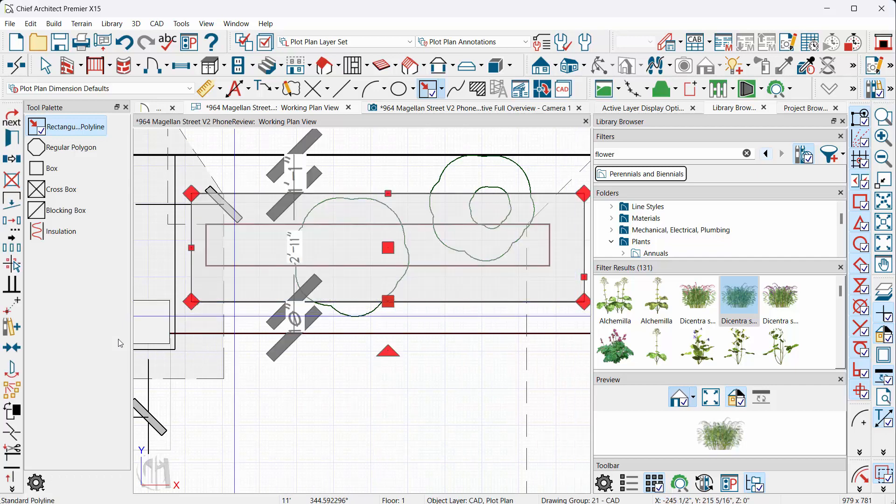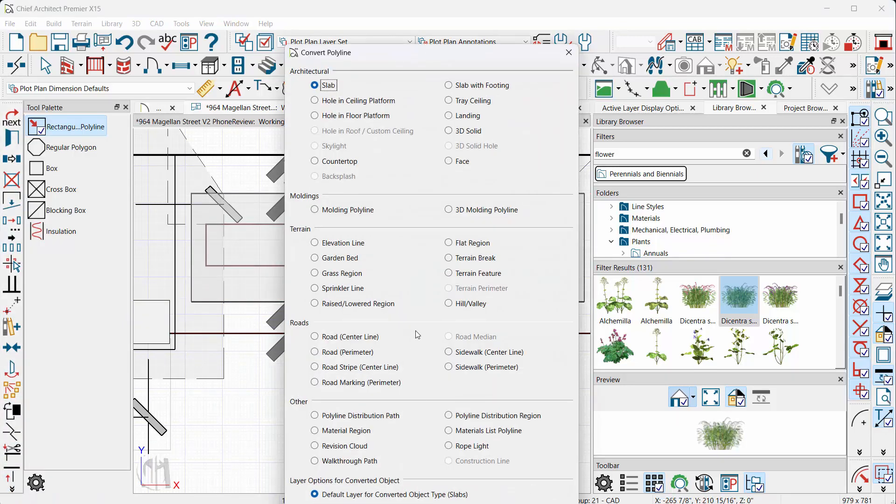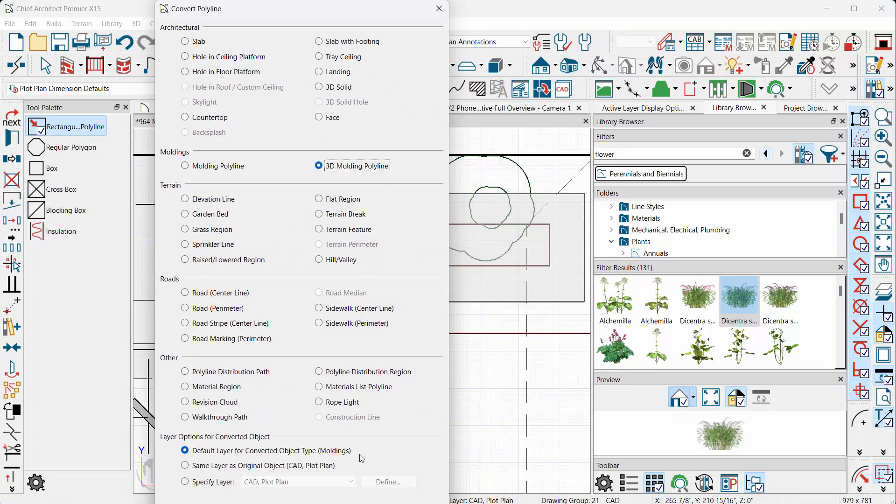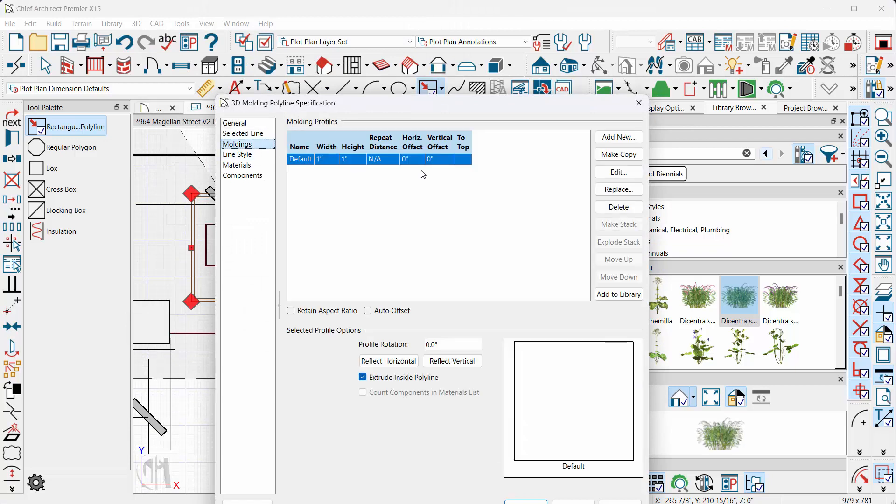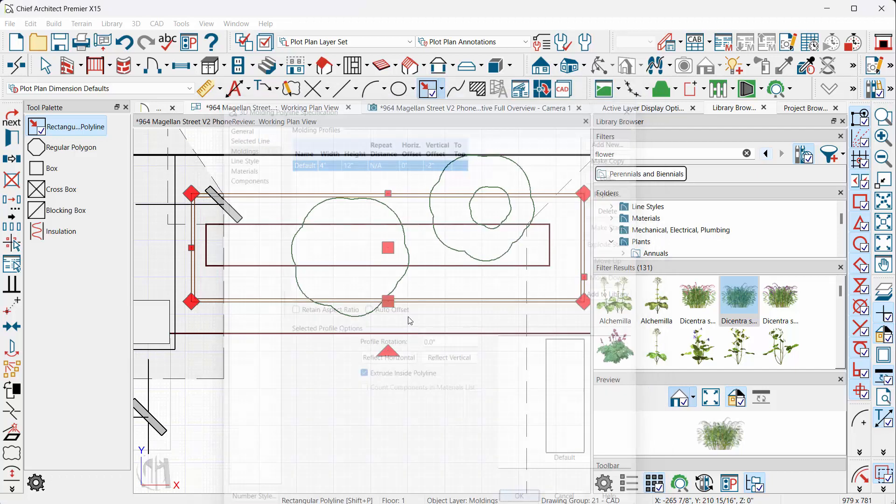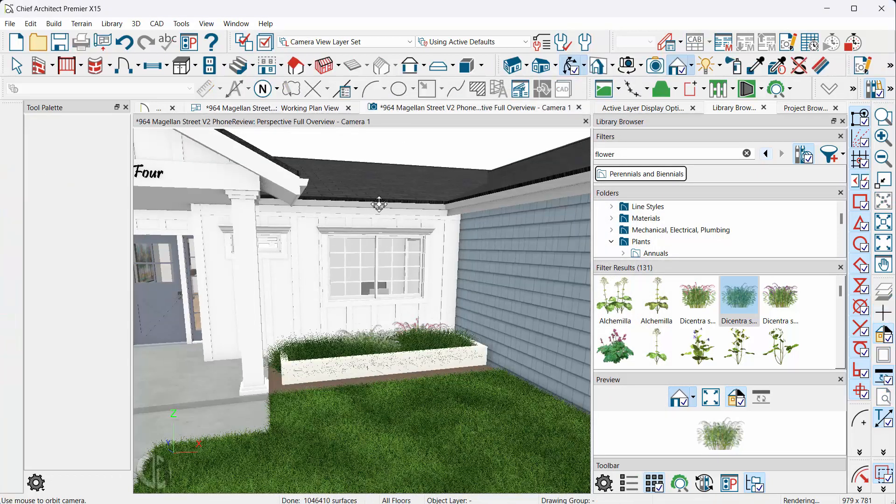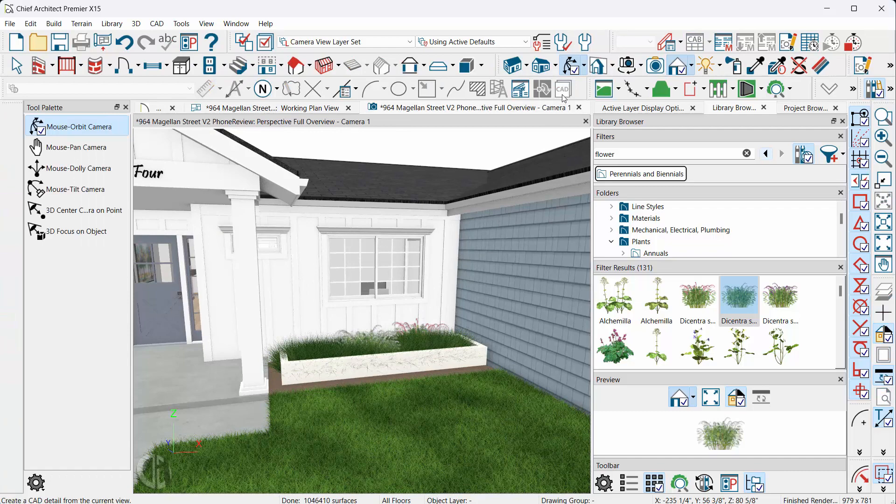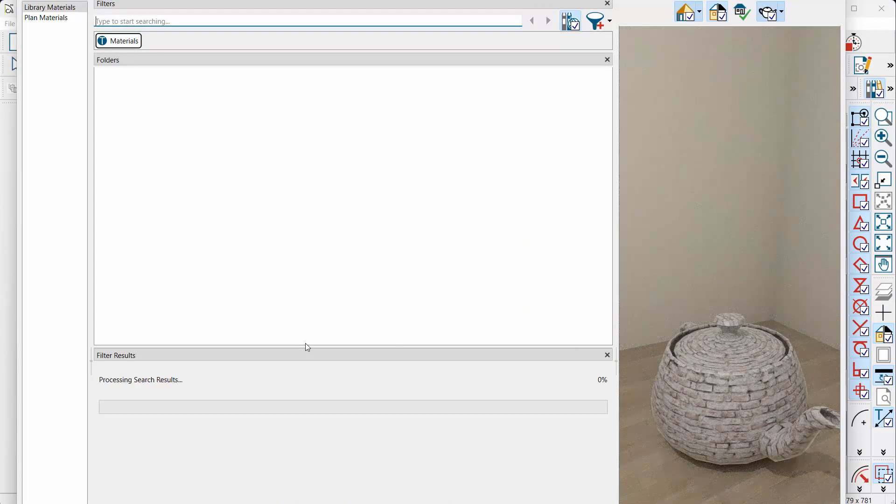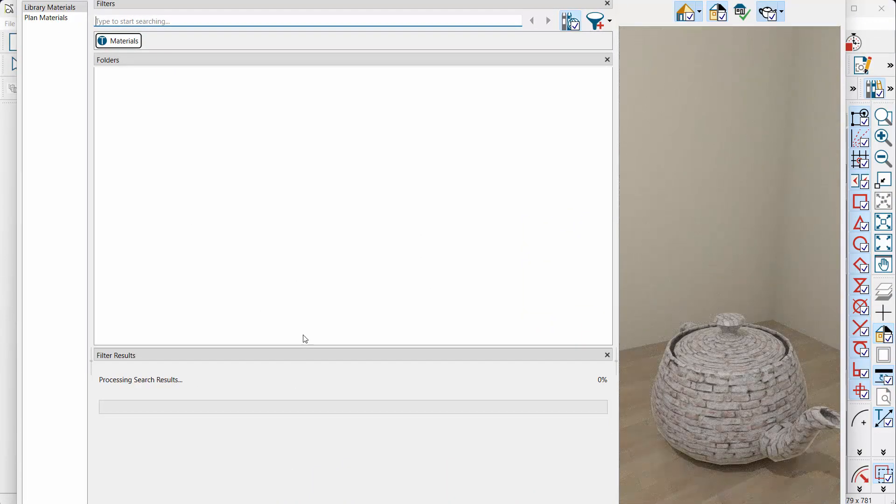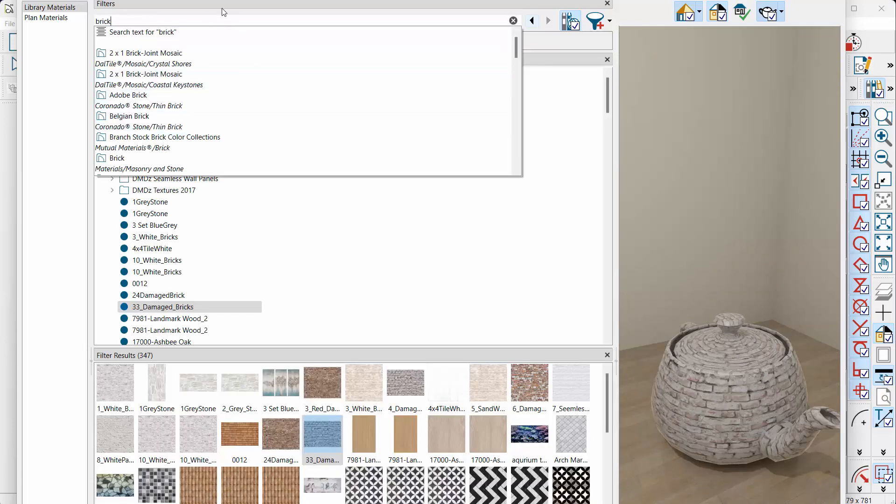And we'll tell this CAD line to convert to a 3D molding polyline. That sounds good. So we'll choose 3D molding polyline. Click OK. And on the moldings tab, we'll make it like, I don't know, 4 width, maybe 12 high. Vertical offset, I think we'll do like 2, negative 2, something like that. There you go. And then let's hit the spray button and look for our favorite brick color. And with Chief's little enhanced searching tool, that shouldn't be too bad.